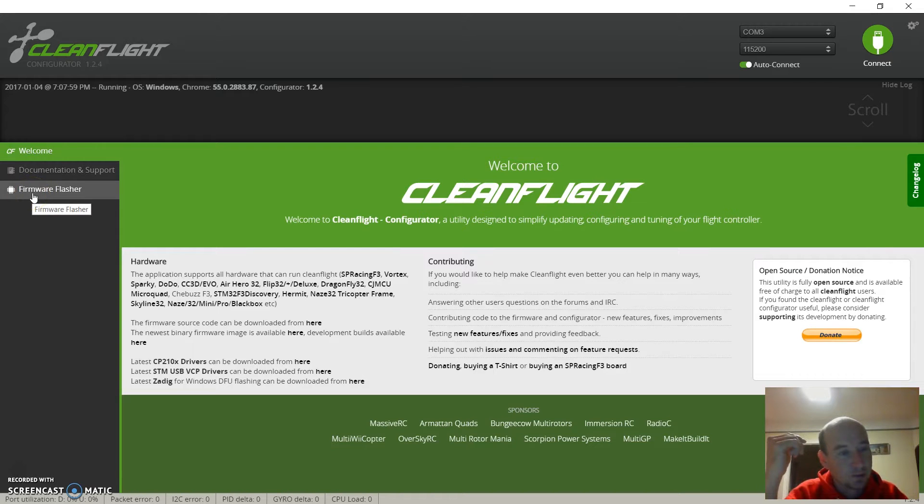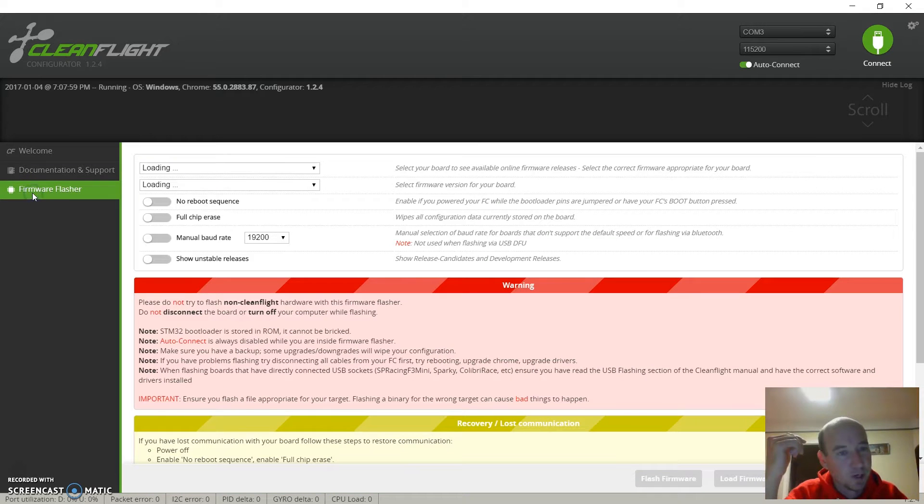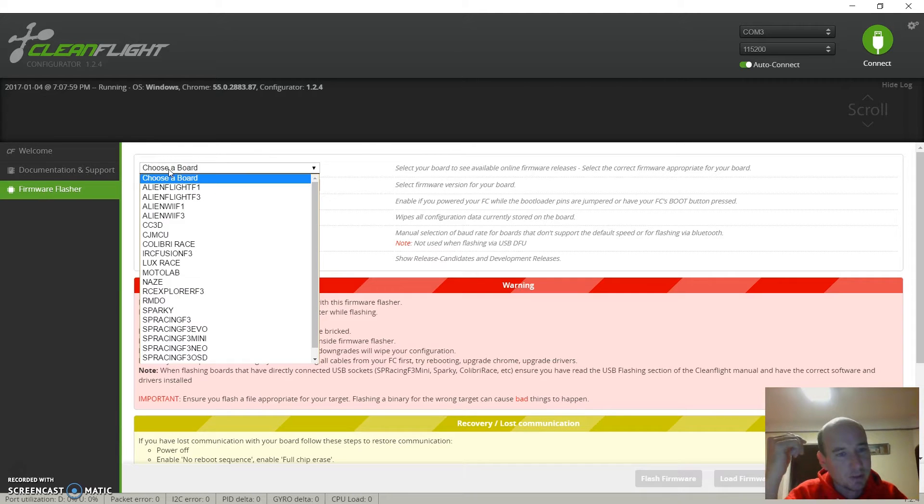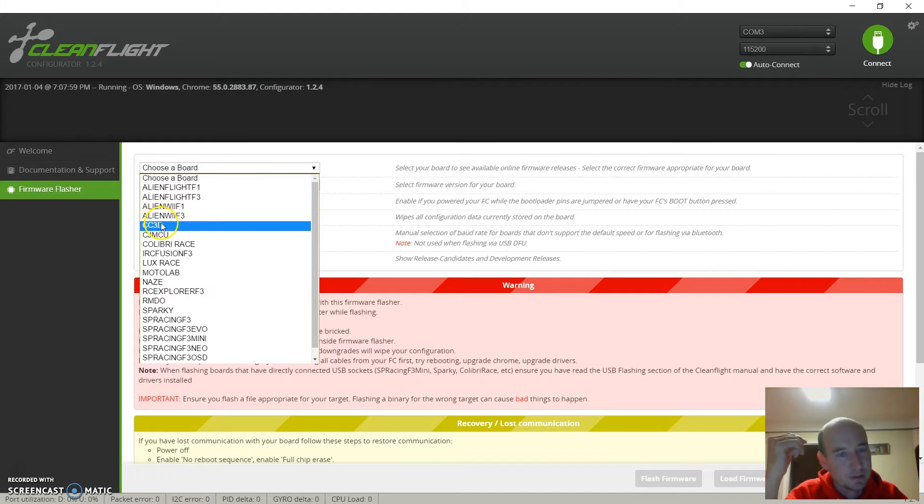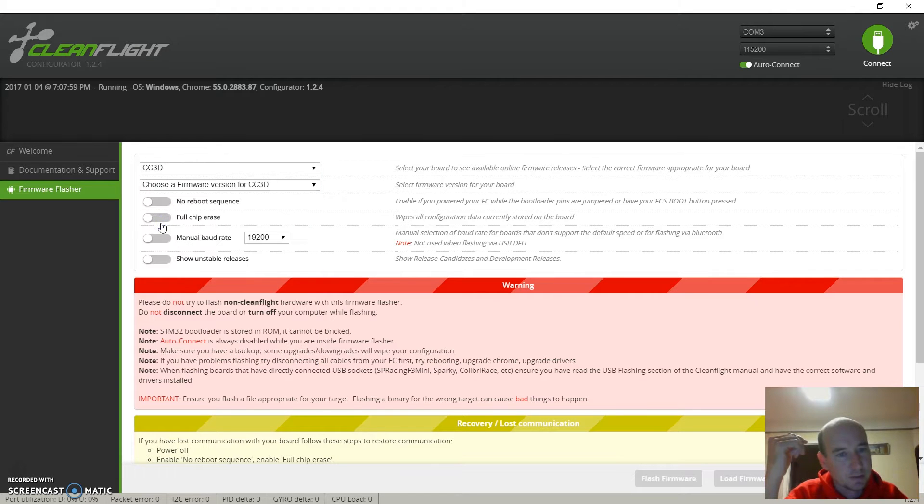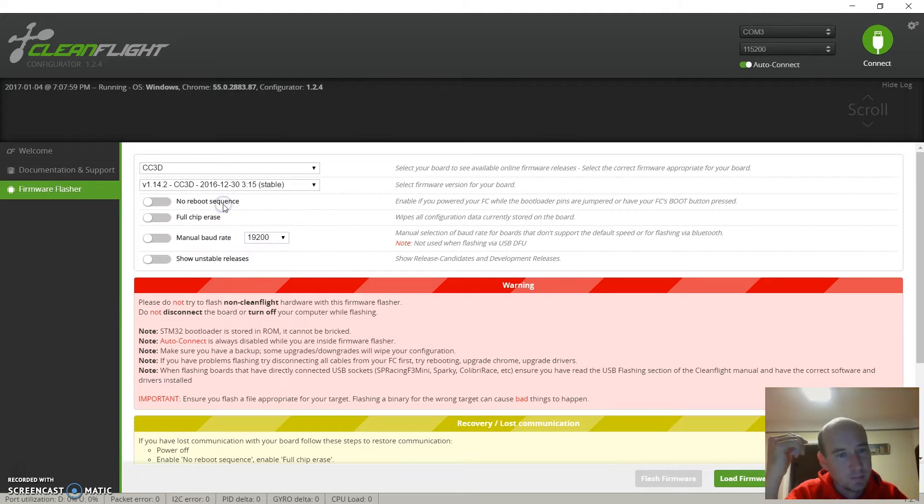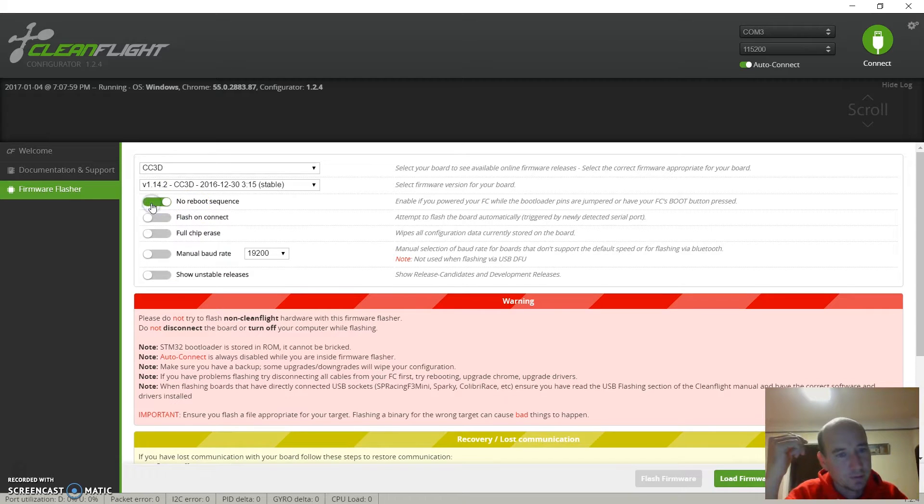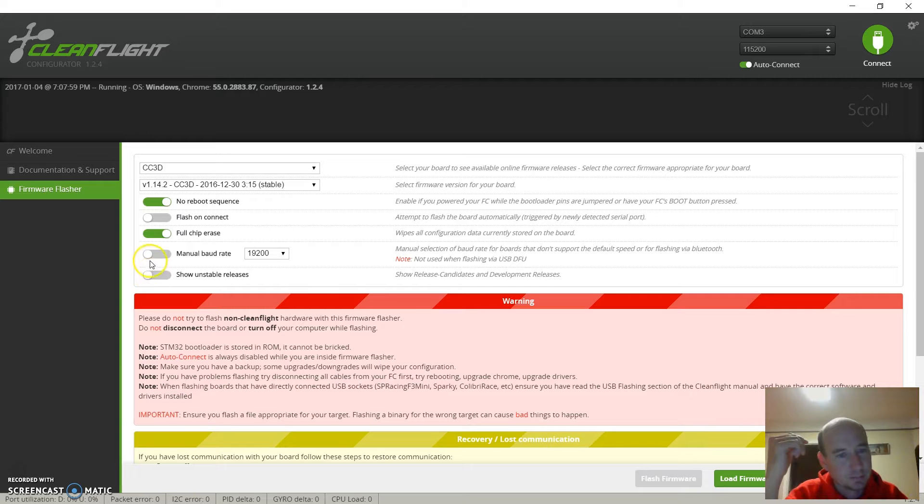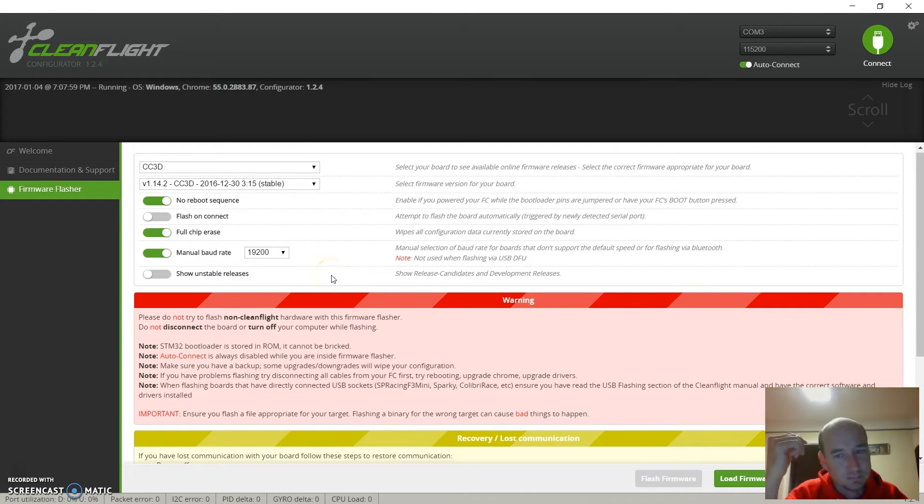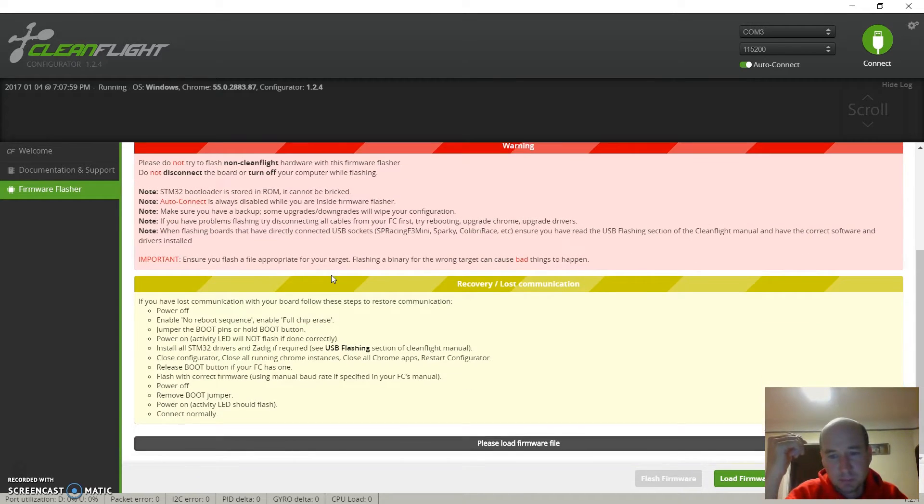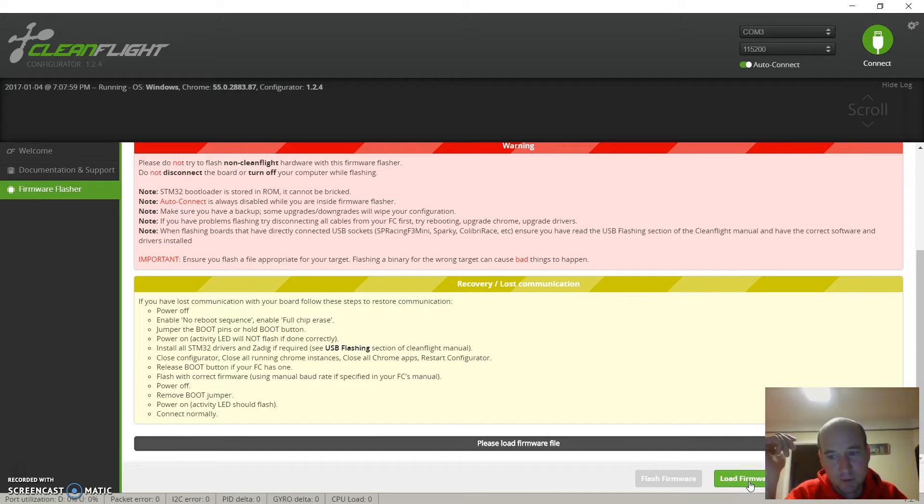We'll do flash firmware. We're gonna load the board - you have a CCD3. You're gonna choose the firmware version, we're just gonna get the latest one. Do no reboot, do full chip erase. We're gonna load the firmware online because we're downloading it from CleanFlight servers.